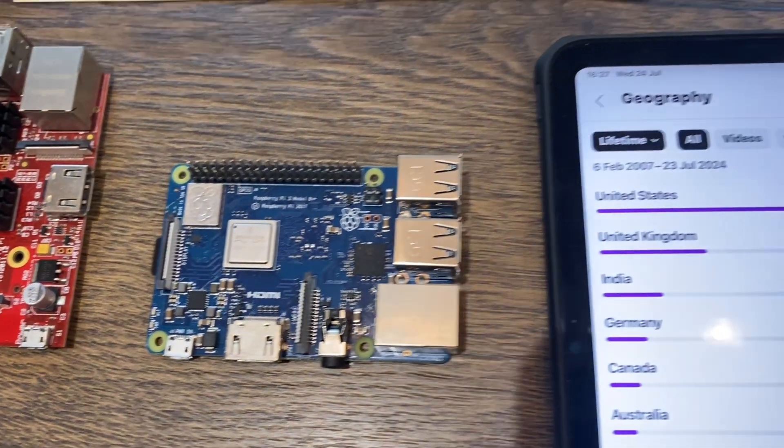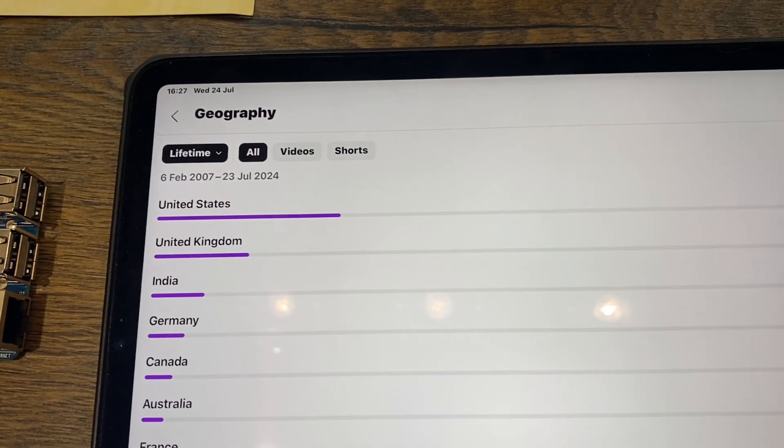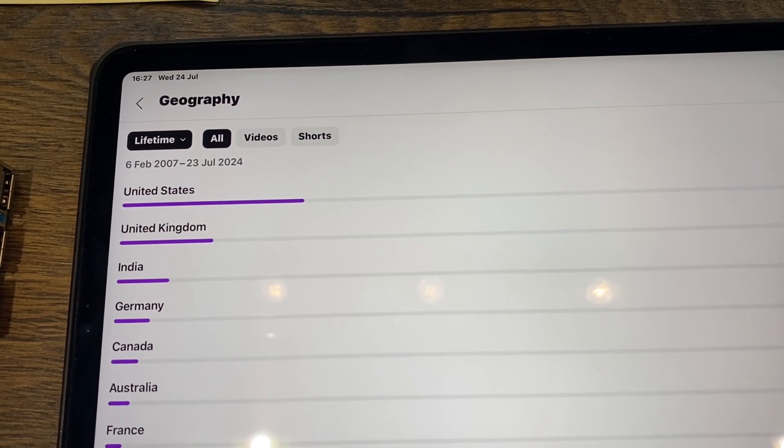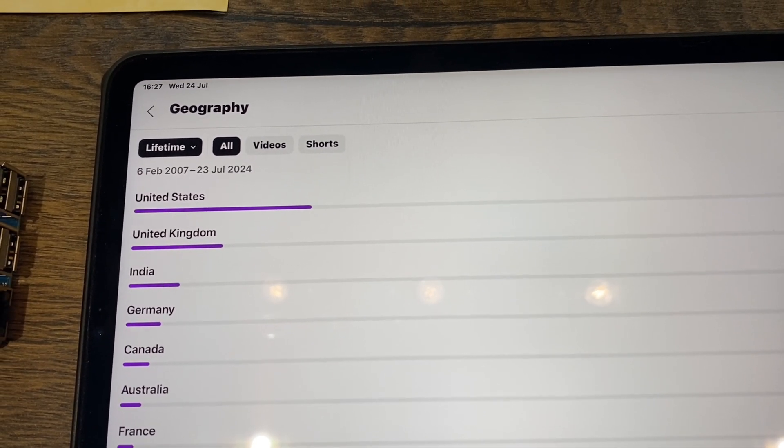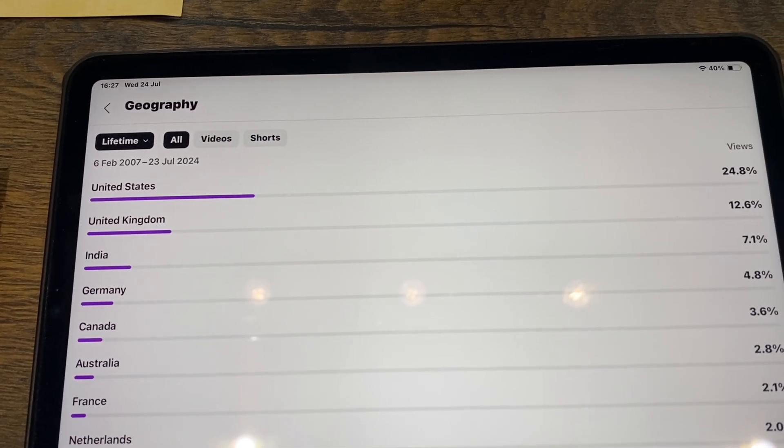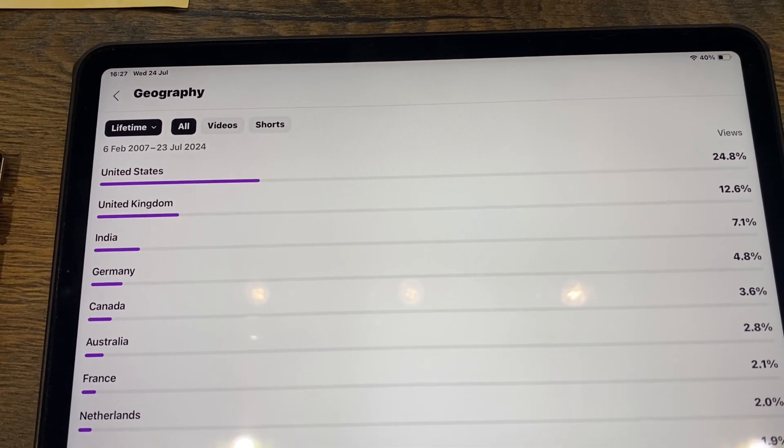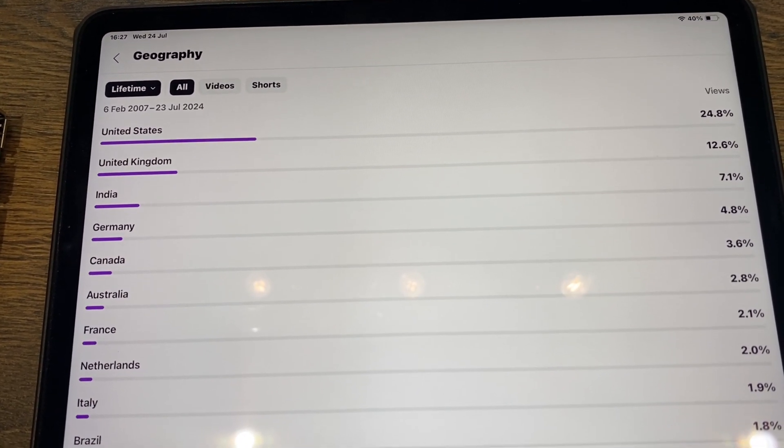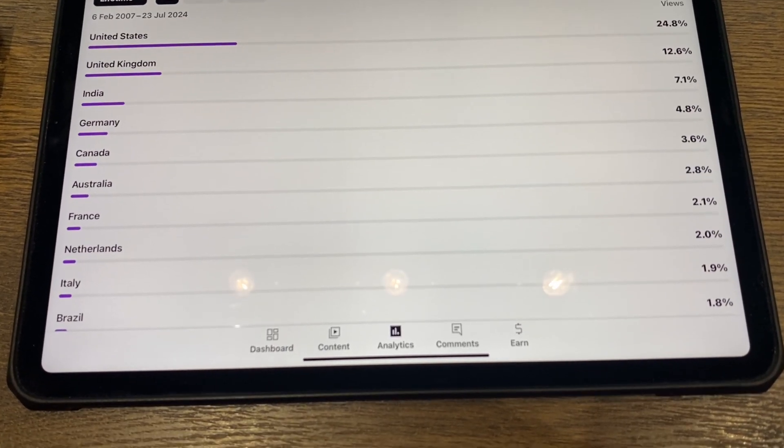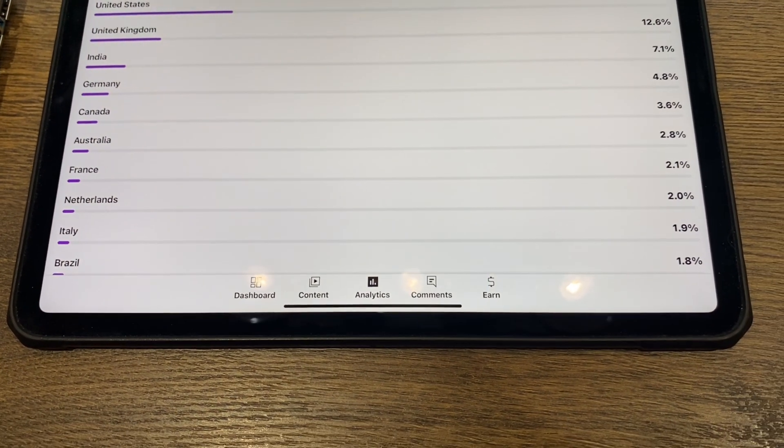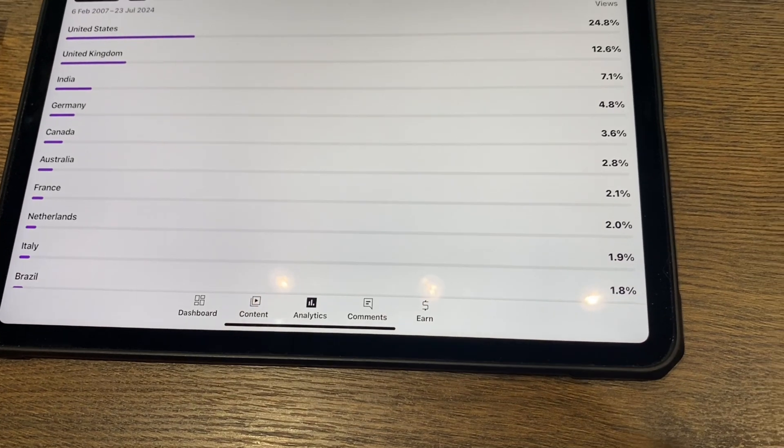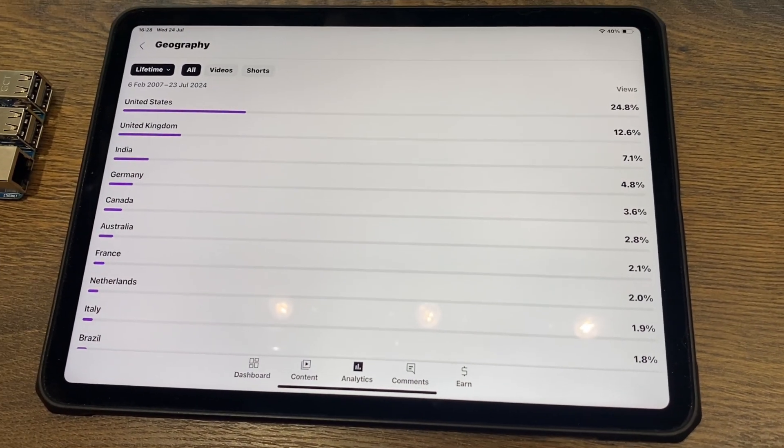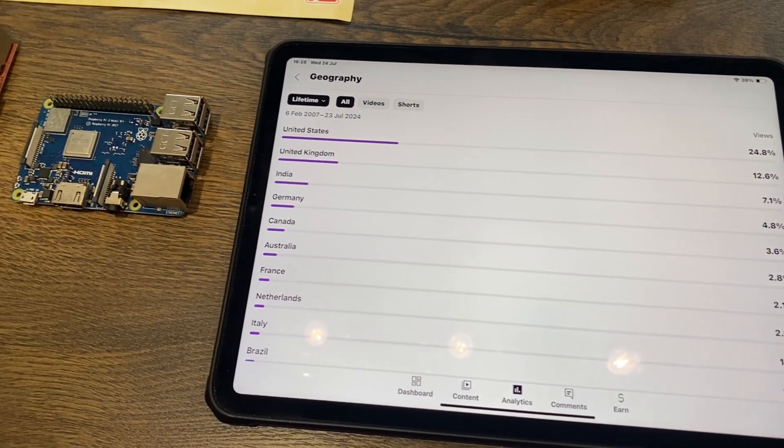If we have a look at my views on the channel, so from the 6th of February 2007, I guess that's when I started my channel, to 23rd of July 2024, my most views have come from United States. The UK is next, then India, Germany, Canada, Australia, France, Netherlands, Italy, and Brazil. And there's obviously loads of other countries on there, but they're smaller numbers than that.